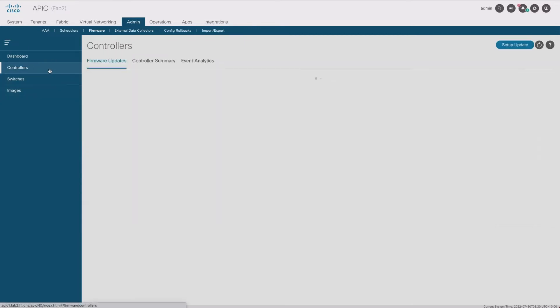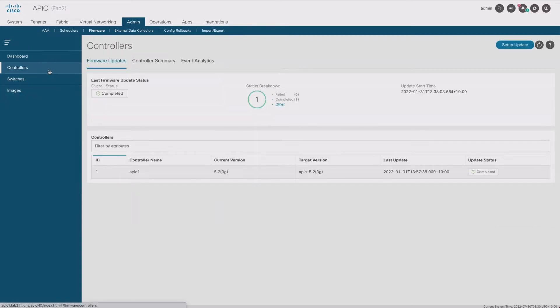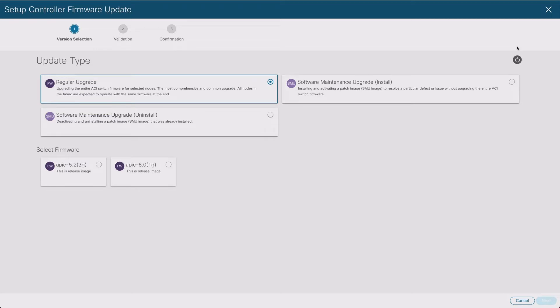I'm going to start with the controllers. I have only one controller in this lab environment, so there's not much to do except do the setup update. We're going to update the controller first. We'll go through the release image which is our version 6 and click next.